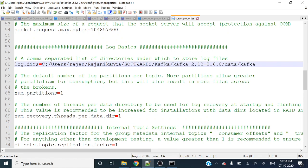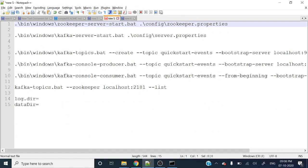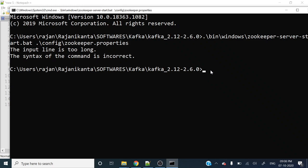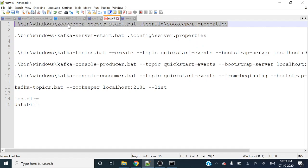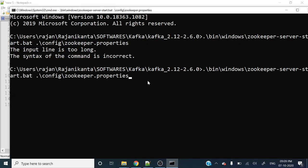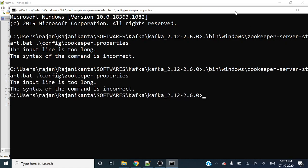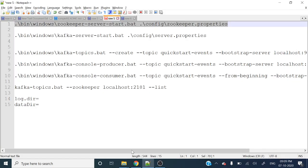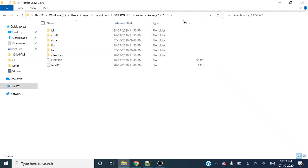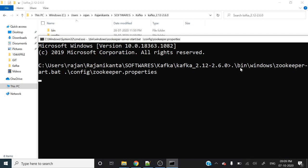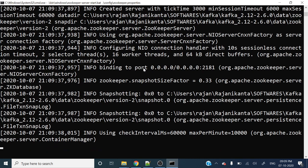We have changed both properties files. Now let's run the ZooKeeper command again. Go to the Kafka root directory, open the command prompt by typing 'cmd', paste the ZooKeeper start command and hit Enter. You can see it's up and running — the ZooKeeper server is running.